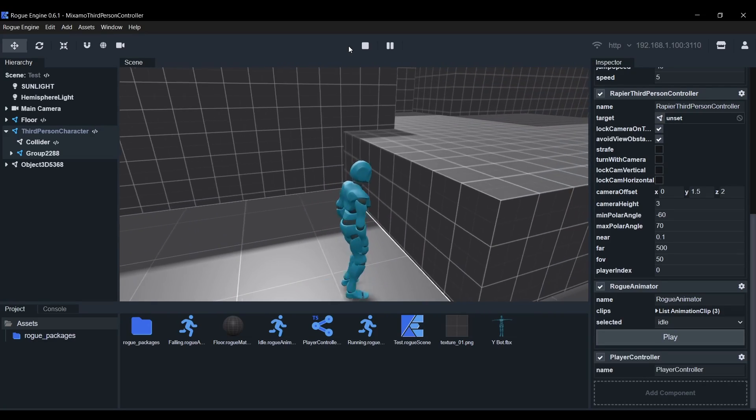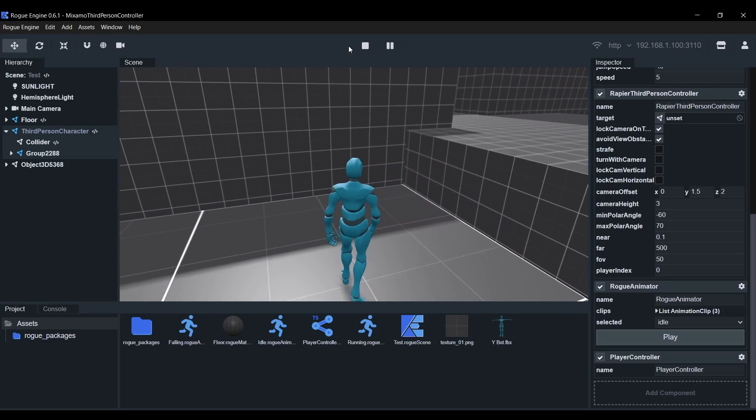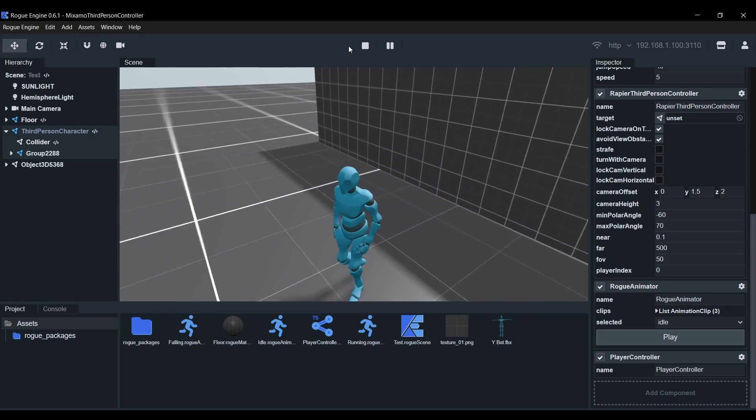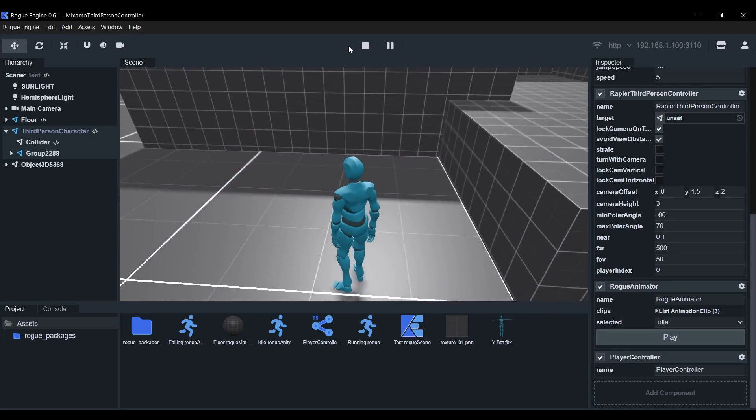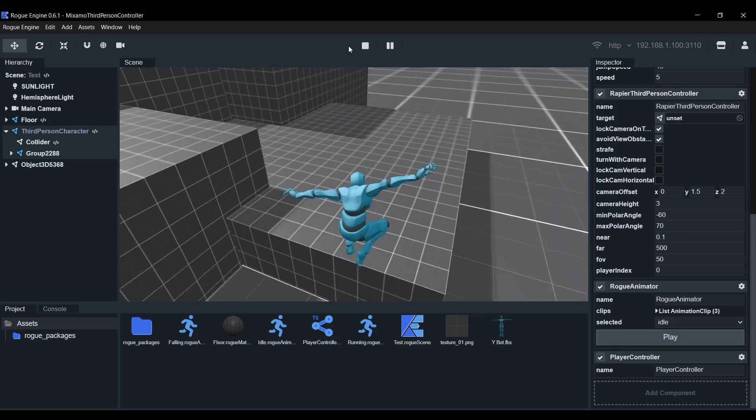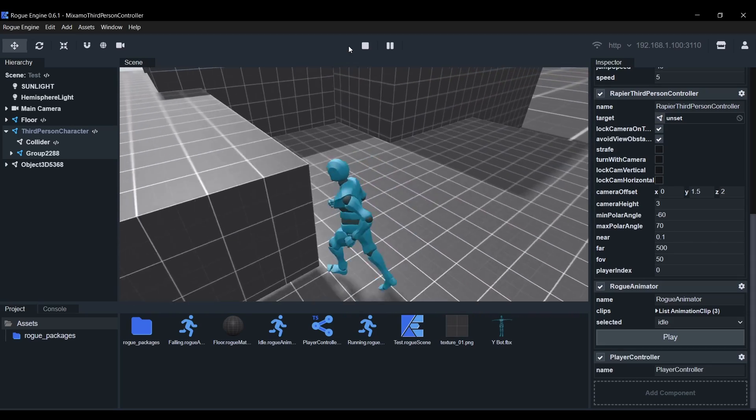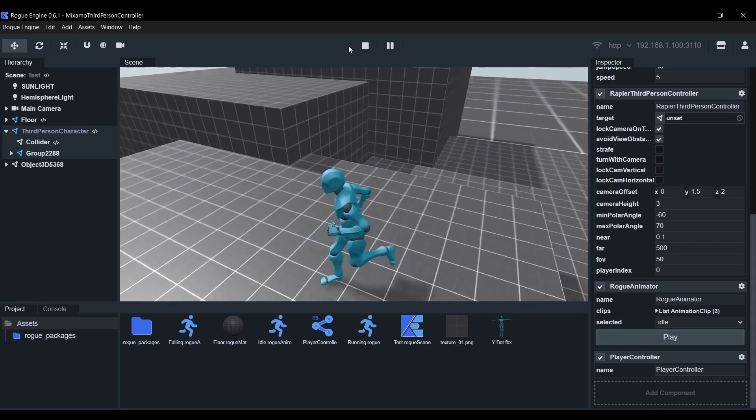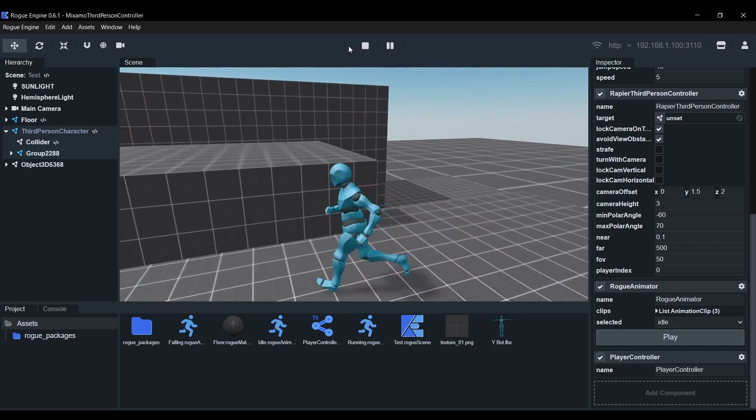Hey, I'm Beoscript and in this video I'm going to show you how easy it is to make this animated third-person controller in Rogue Engine using Mixamo animations.